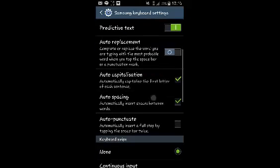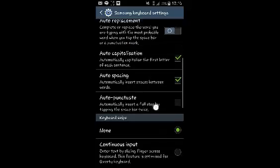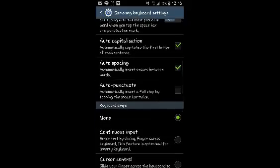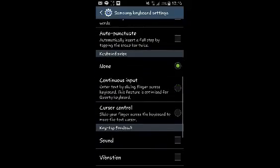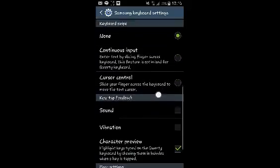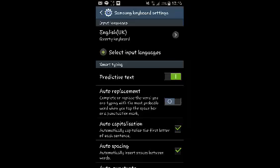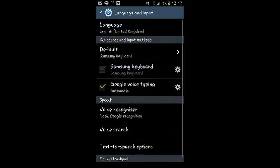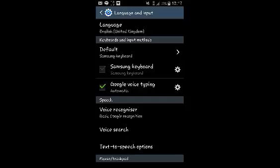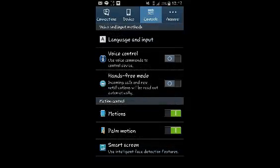You can also turn off Auto Capitalization, Auto Spacing, or Auto Punctuate if you like. The procedure is the same for any other Android device, although the way to get there might be a little different, but it's more or less the same method. That's how you turn off autocorrect on your Android device.